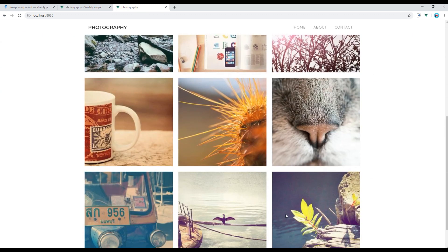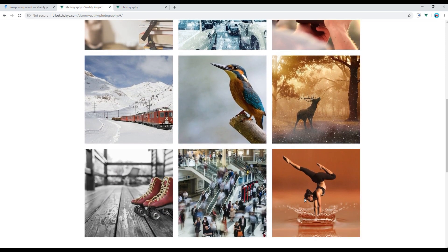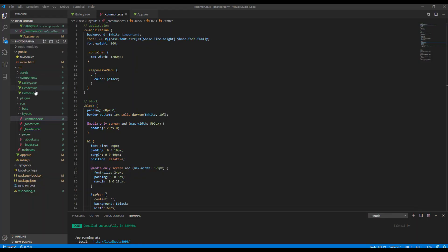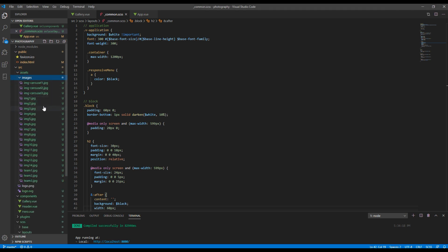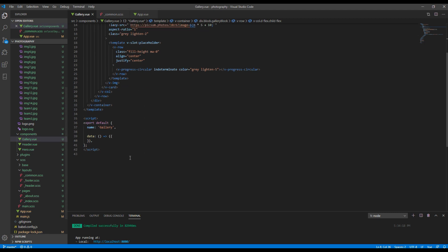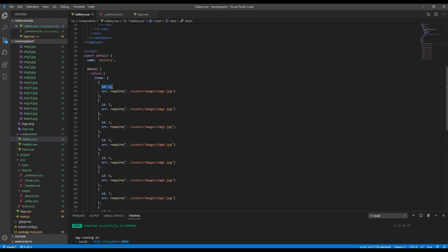But instead of using these sample images, I want to use real images. I have added all the images inside the assets and images folders. Now I can add an items array with id and source properties, then assign these images with their id and source.